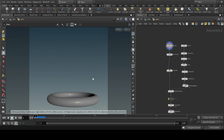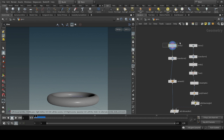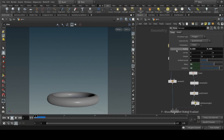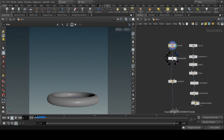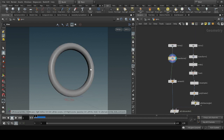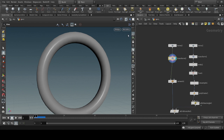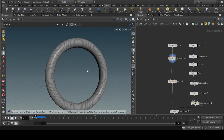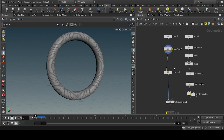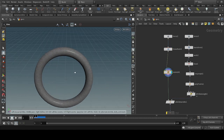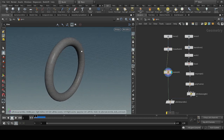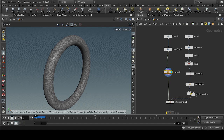Hello guys, today we are going to take a look at how to create the portal effect. First, we take a torus and transform it. Let me turn on wireframe mode. After that, we reshape this torus like this.